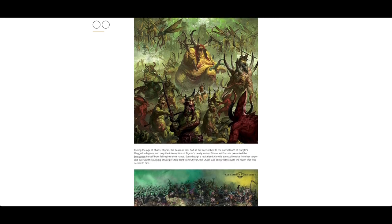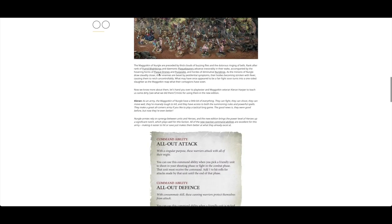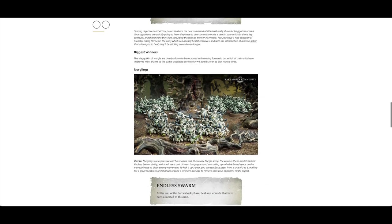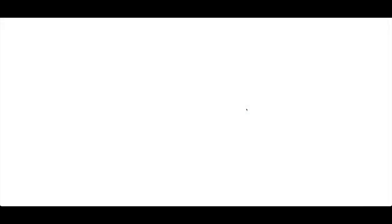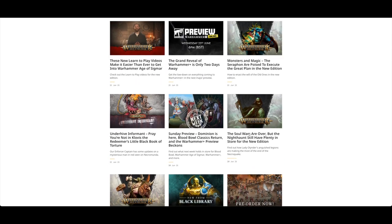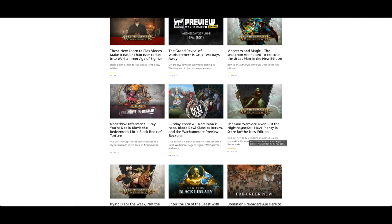The same day they also had an article for Maggotkin. I will be collecting Maggotkin at some point, probably towards the end of the year, maybe October or November. There's quite a few things coming out, more Orruks than I expected. On Sunday there was an article about Nighthaunt and how the new edition is changing current armies in Age of Sigmar.